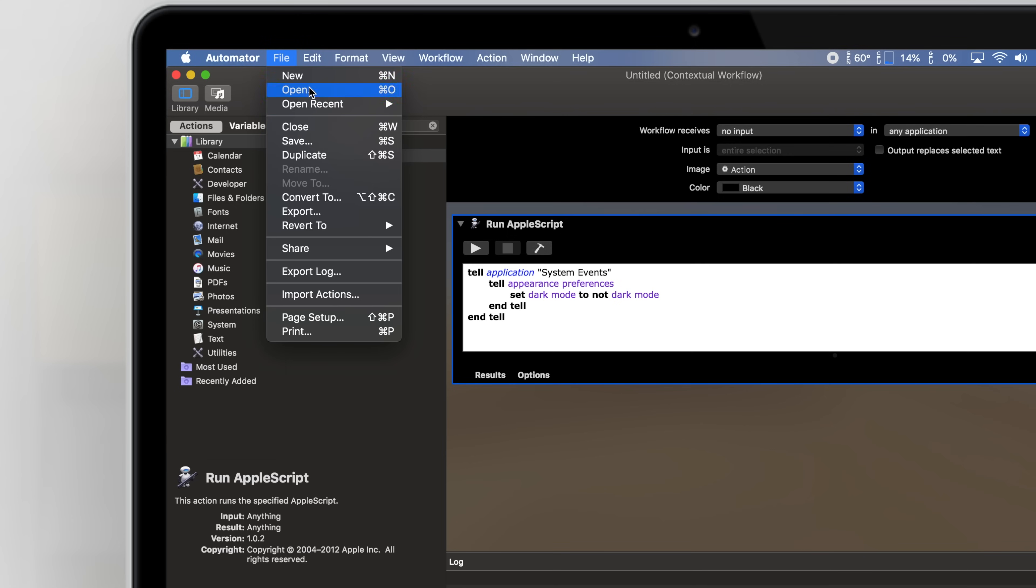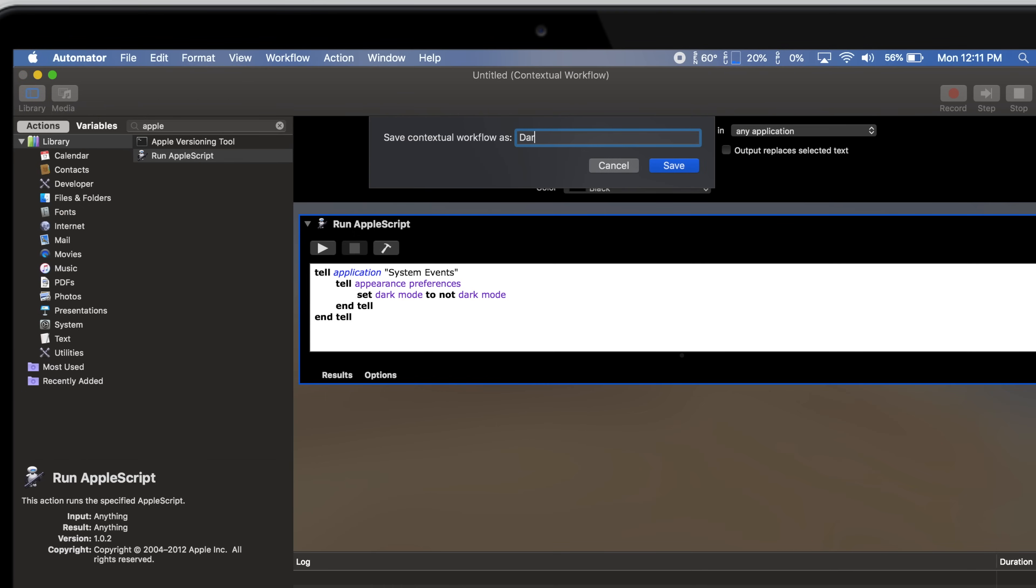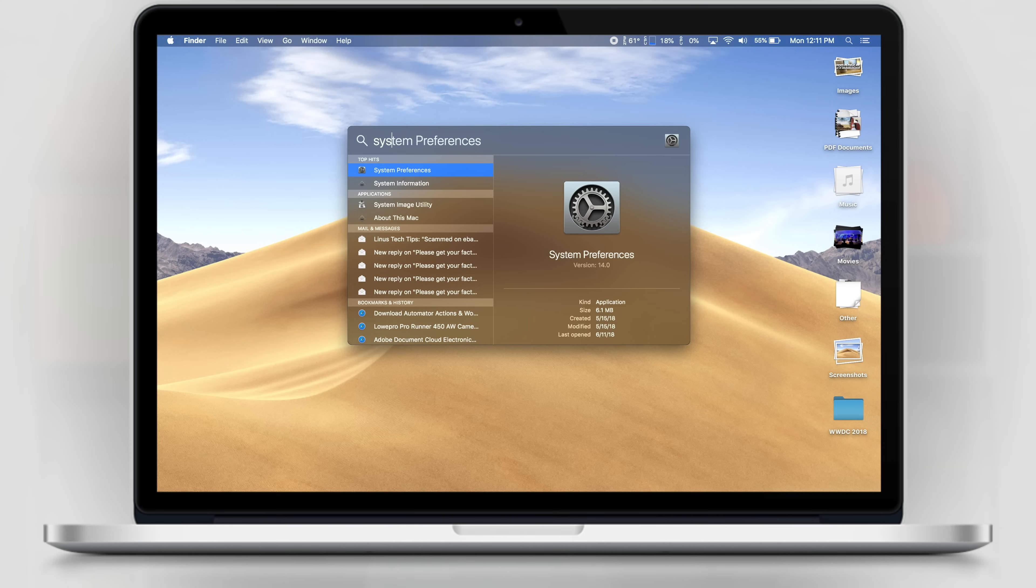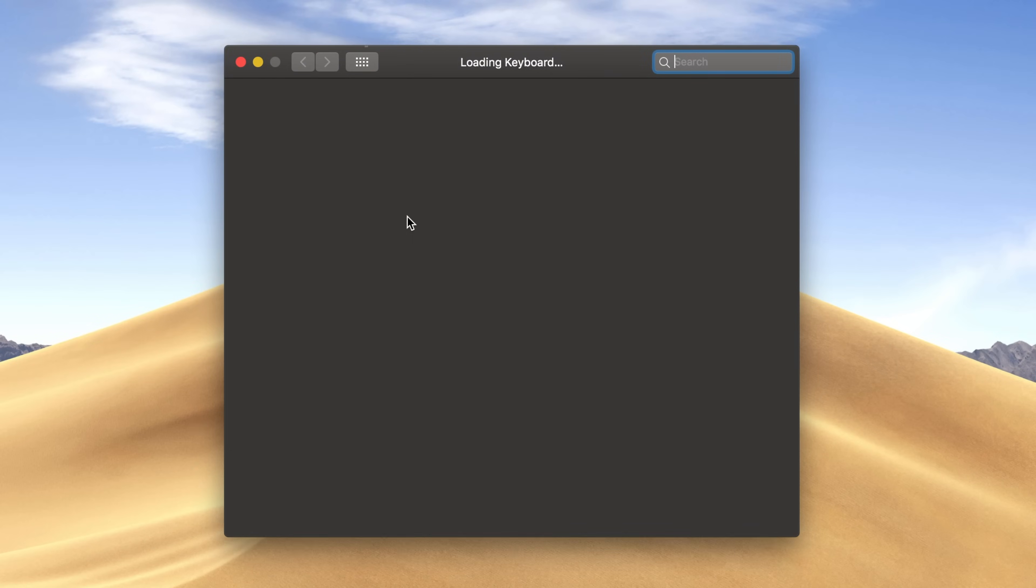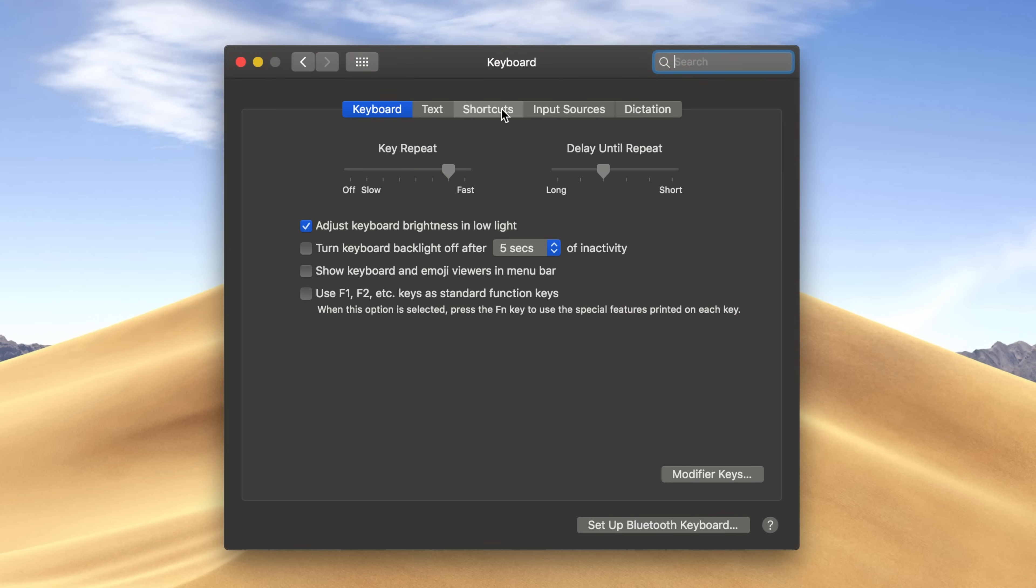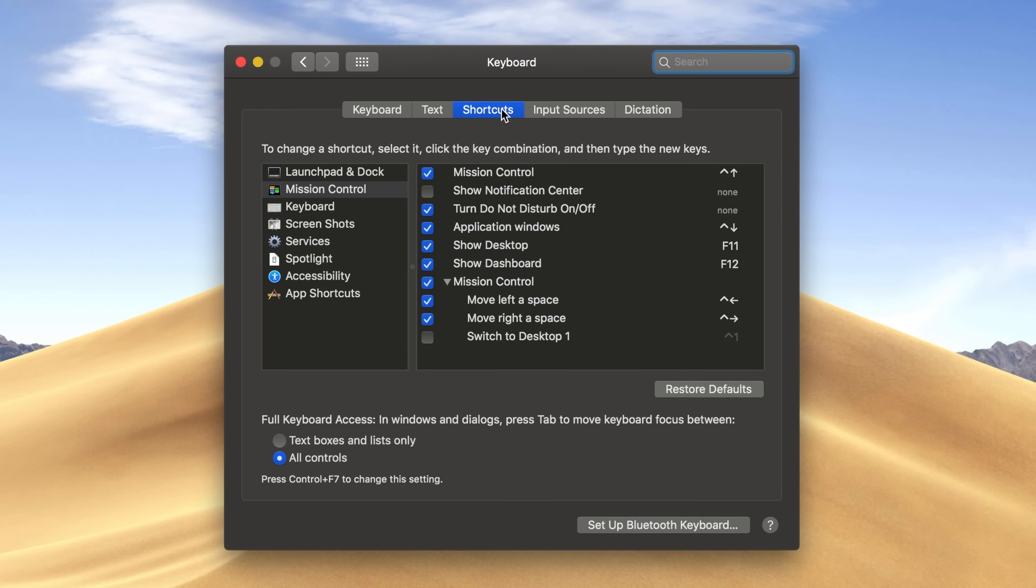Now go to File, click Save, and name it Dark Mode. Open System Preferences, click on Keyboards, then go to the Shortcuts tab.